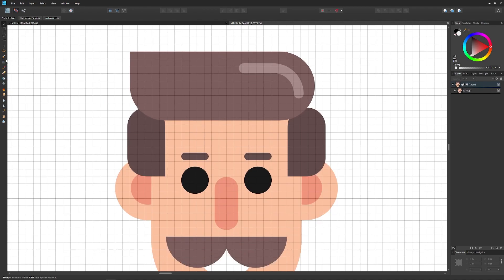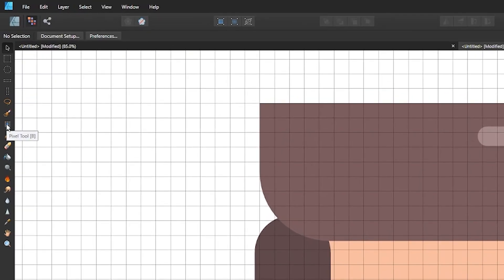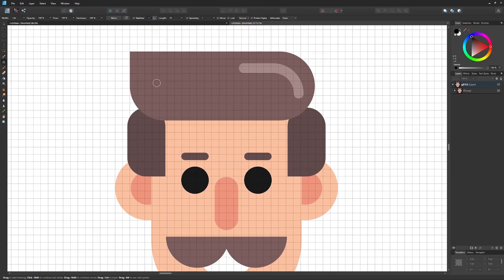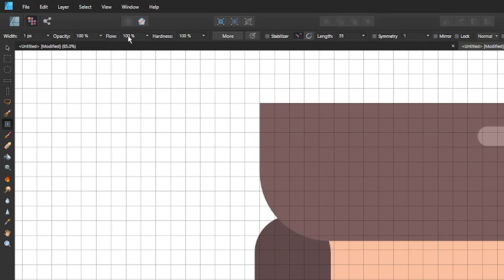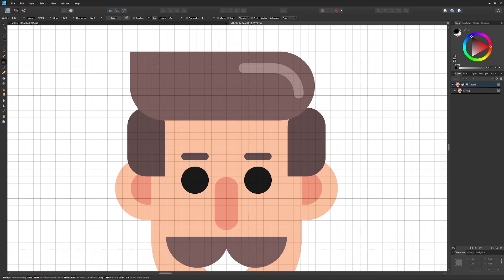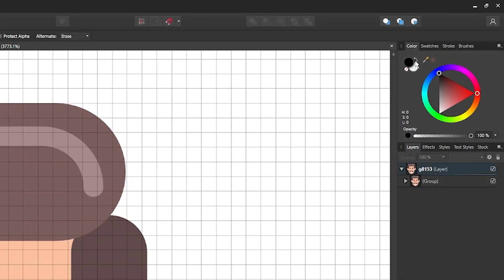Now grab the Pixel Brush tool, located over here — click on Pixel Tool. For the settings up here: set Width to 1 pixel, Opacity to 100%, Flow to 100%, and Hardness to 100%.